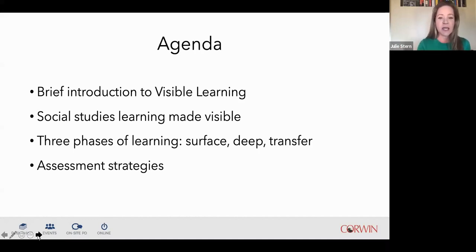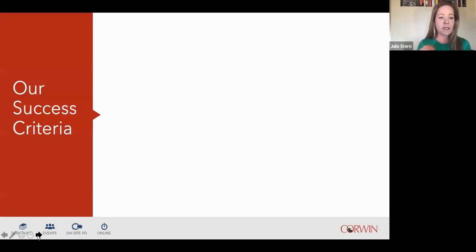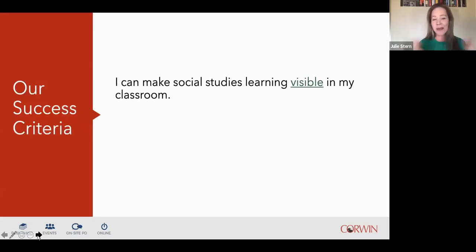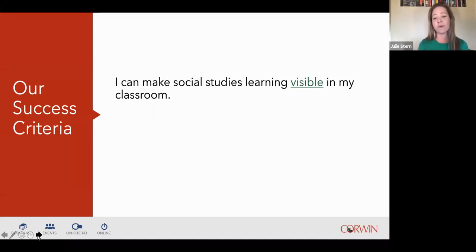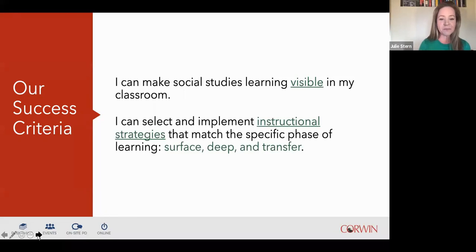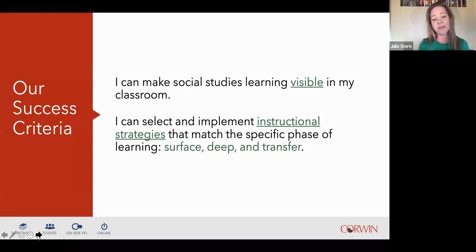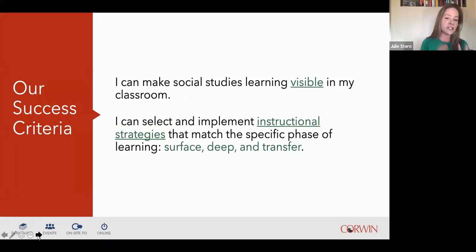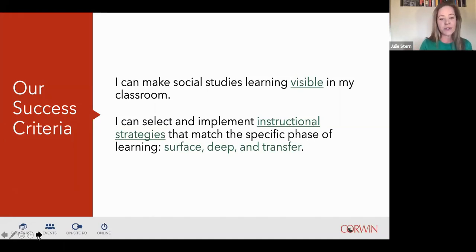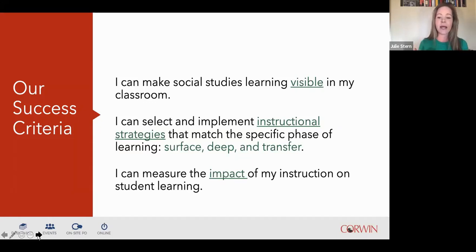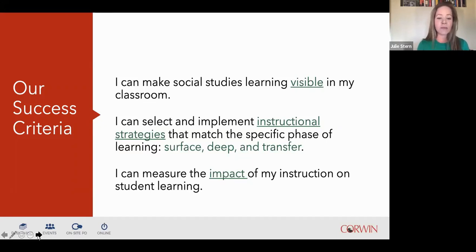That's our agenda for our time together, and I've set up some success criteria. By the end of this webinar, my hope is that you will be able to make social studies learning visible in your classroom, select and implement instructional strategies that match the specific phase of learning—surface, deep, and transfer—and measure the impact of your instruction on student learning.